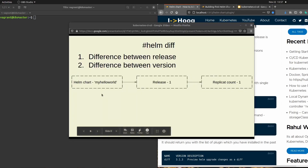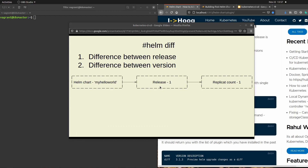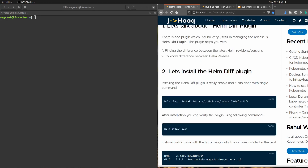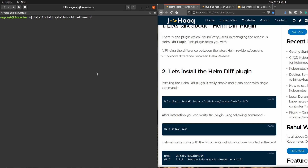This is our first helm chart. Now I'm going to create the first release. To create a release, you install your helm chart using: 'helm install my-hello-world hello-world'. The release name can be anything of your choice, but the second part — the chart name — should always be the correct chart you created.